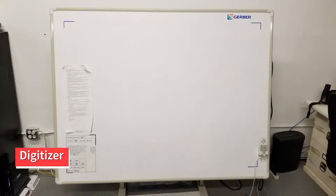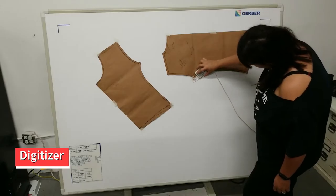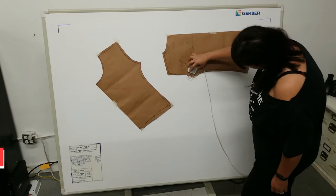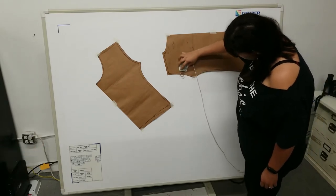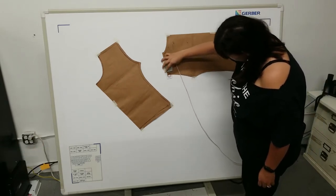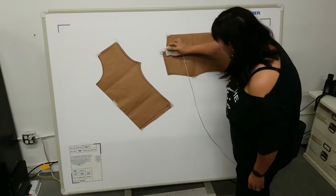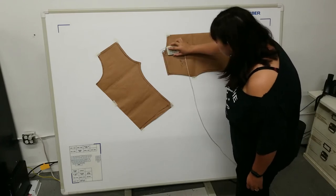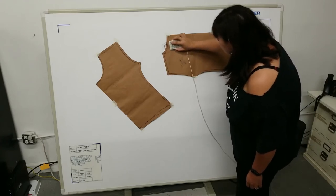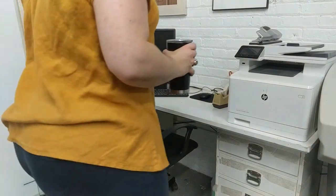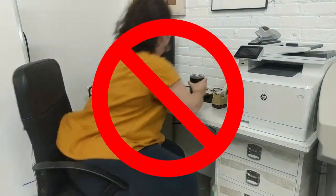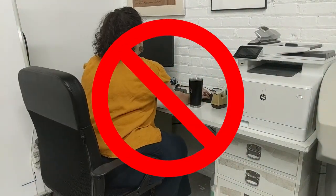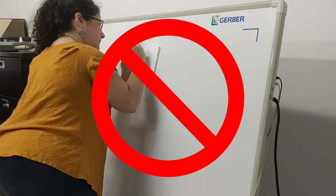If you have existing paper patterns that you want to convert to digital format, you can use a digitizer. The digitizing surface is never to be used for anything other than digitizing. It is essentially a large computerized board and needs to be treated delicately. Do not place food or drinks on or near the surface or use it as a desk.